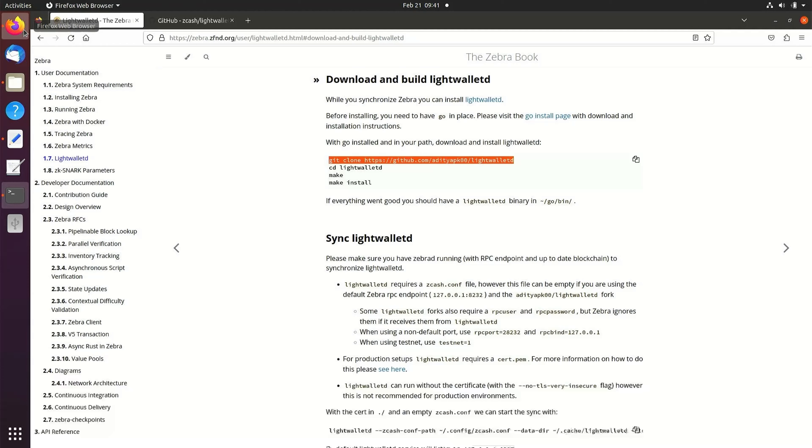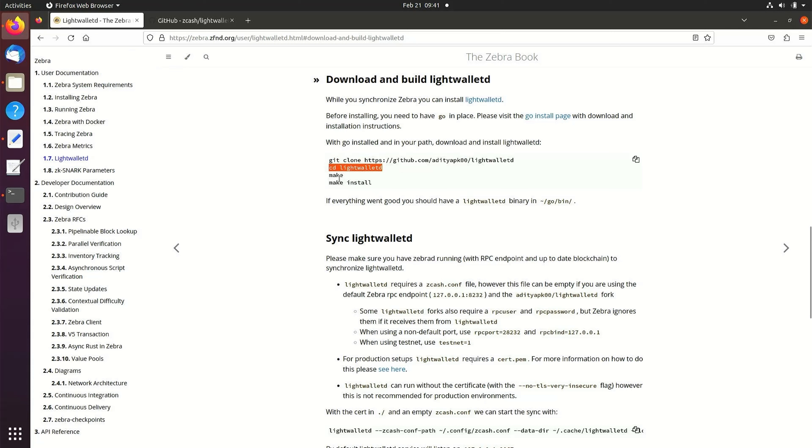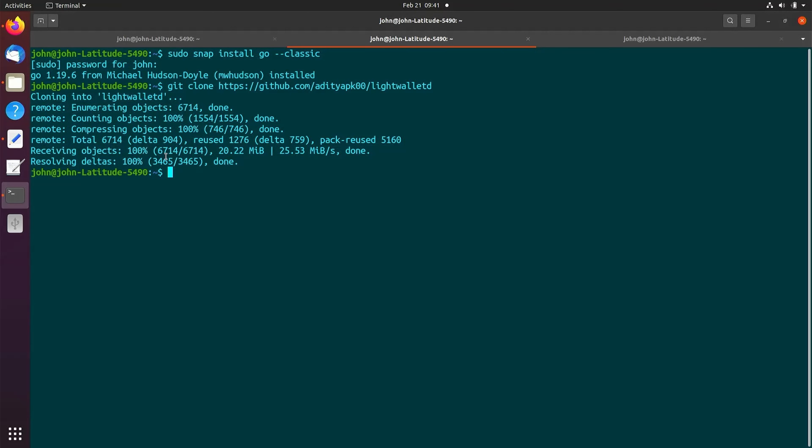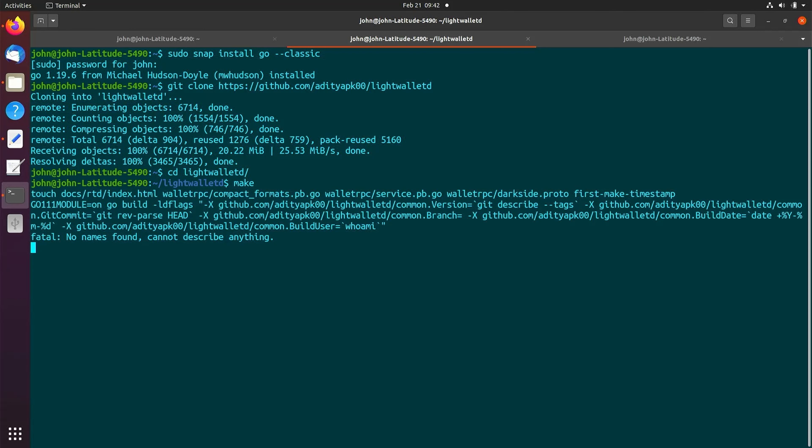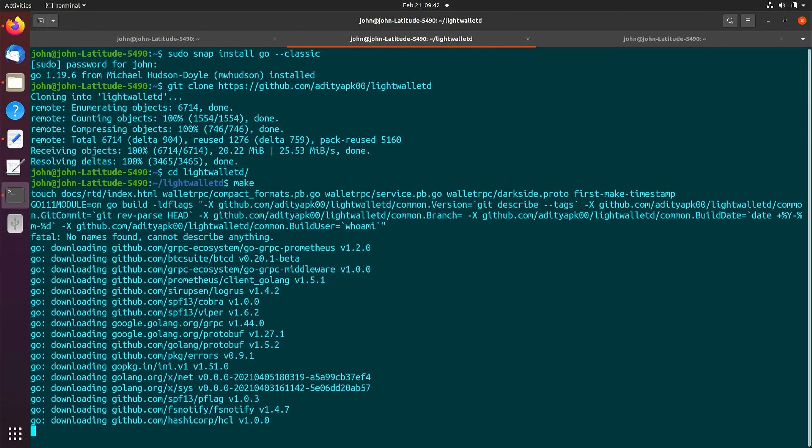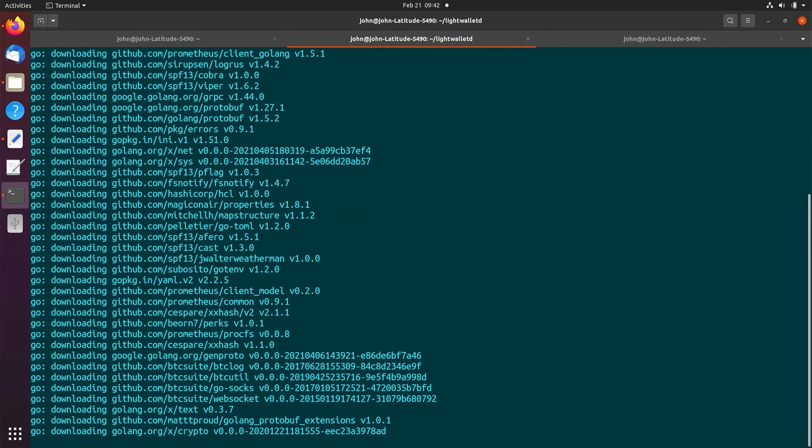We'll change directories into LightWalletD and run the make and make install commands. Enter cd LightWalletD, run make, then run make install.